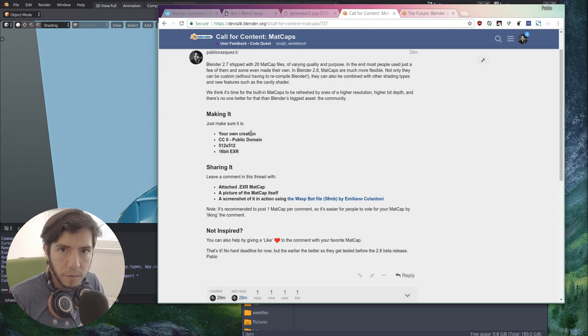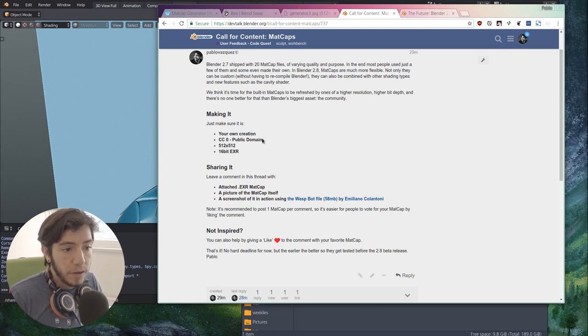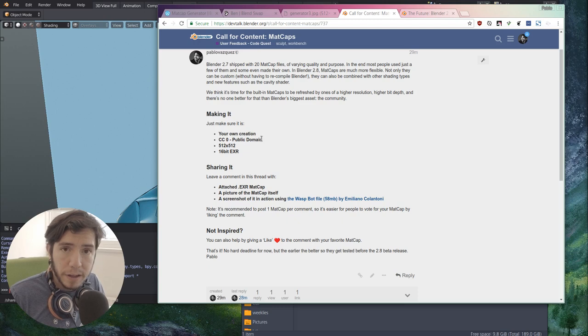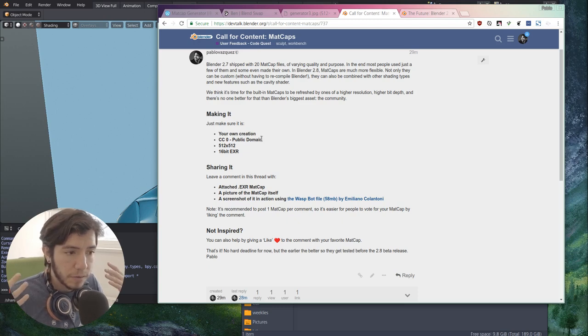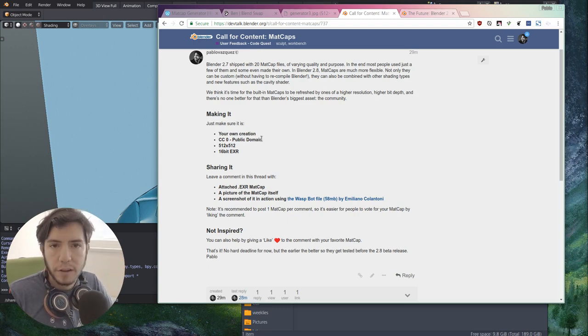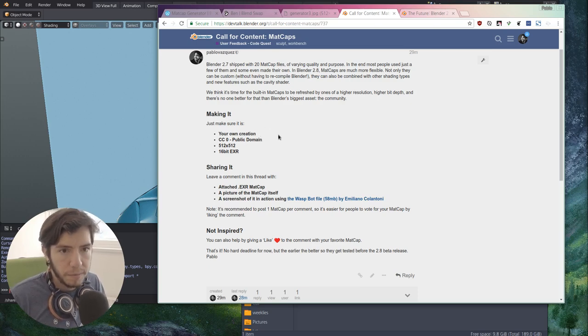The main thing is that it should be your own creation, you have to make your own. You can't, you shouldn't download from somewhere, you have to release it as CC0, it's public domain. So it means, yeah, the matcaps are public domain, everybody can do whatever they want with it, so Blender can be distributed with the same license.